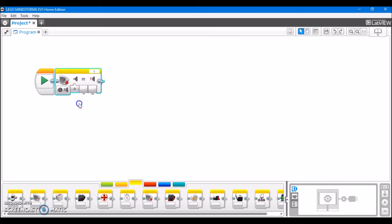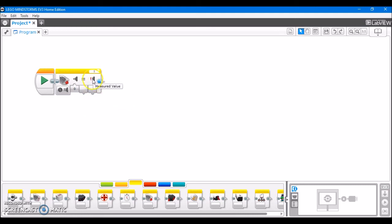So in this case, we could say release, which is when the sensor starts pressed and then is released. And if that happens, then it's going to output true. And if it's not happening, it's going to output false.